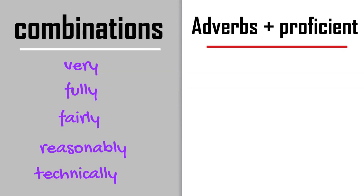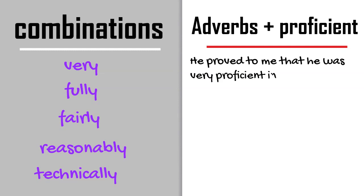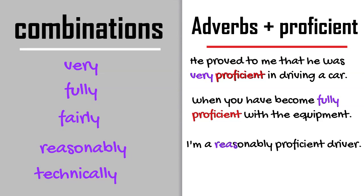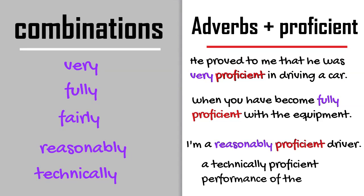Let's have a look at some sentences. He proved to me that he was very proficient in driving a car. When you have become fully proficient with the equipment. I'm a reasonably proficient driver. A technically proficient performance of the engine.